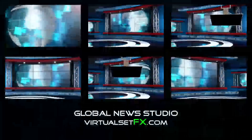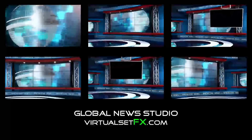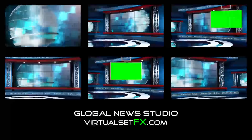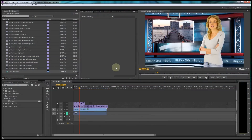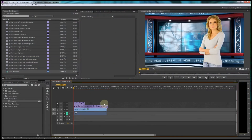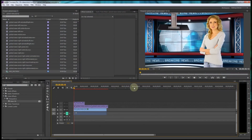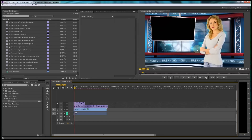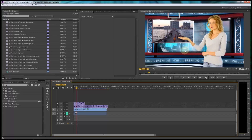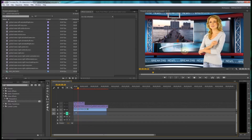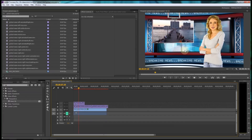Hey, this is Robert from VirtualSetFX and I'm going to show you how to use our new global news studio background. The animation is basically a virtual studio background that you use in any kind of green screen or chroma key video production.